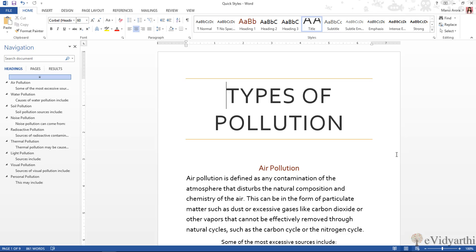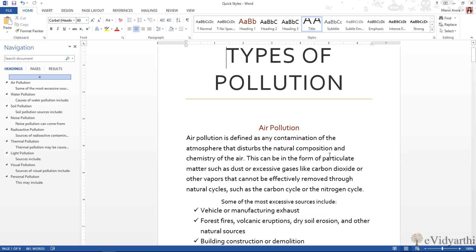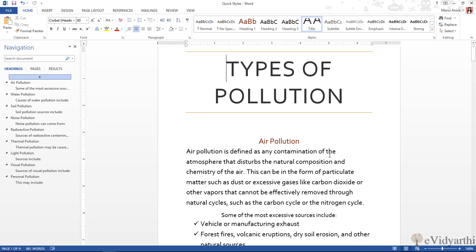So today in this session, I will guide you how to use quick styles. Over here, you can see I have this document and here are only titles and headings.